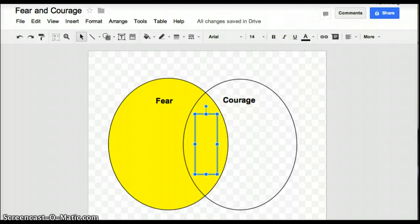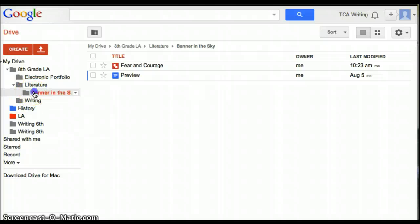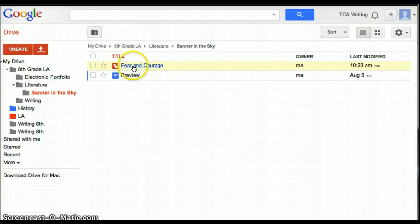So just to double check, let's go back to our drive. And I see that I've highlighted Banner in the Sky. And in my Banner in the Sky, I have my new Venn diagram. So now you know how to make a Venn diagram and save it to your Google Drive.